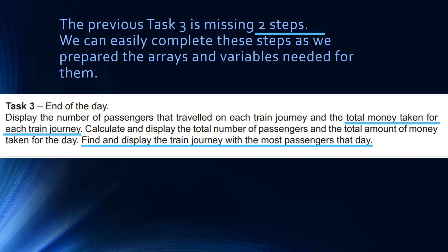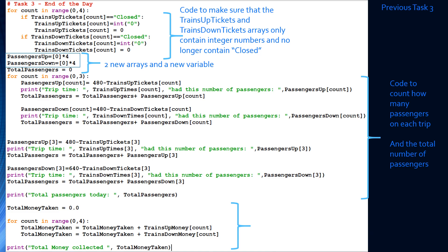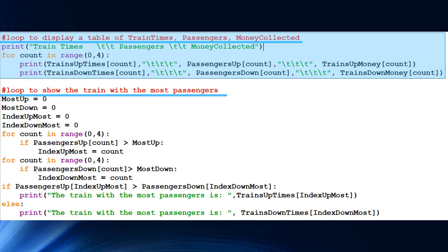The two missing steps are: we need to show the total money taken for each train journey, and we need to find and display the train journey with the most passengers that day. We're just going to add a little bit to the previous task 3. This top loop displays the money collected on each train journey — a for loop printing the train-up times, passengers_up, and trains-up money, and also the trains-down times, passengers, and money collected going down the mountain.